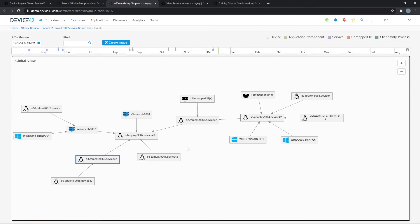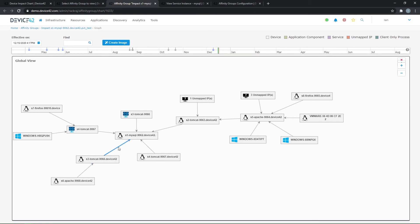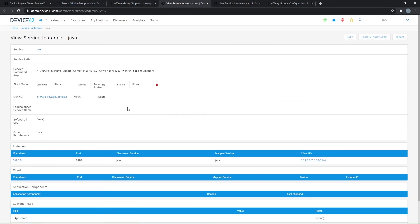Now maybe there are services you want to include in your affinity group charts that Device42 isn't going to include as one of those meaningful services or meaningful connections. The other option to highlight a service is called starring a service. And so if I come to the Java service page here, I can see an example of that as well.